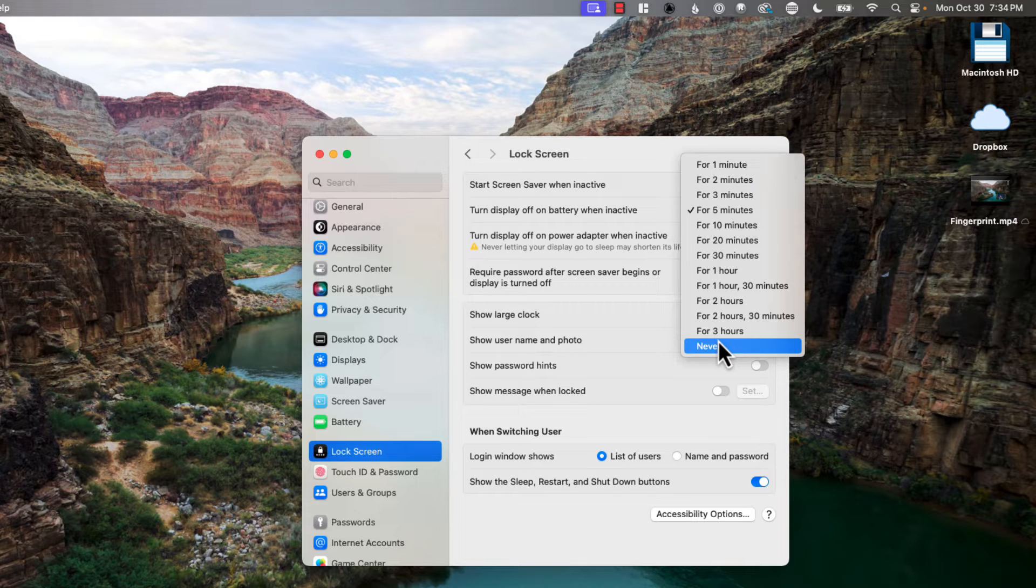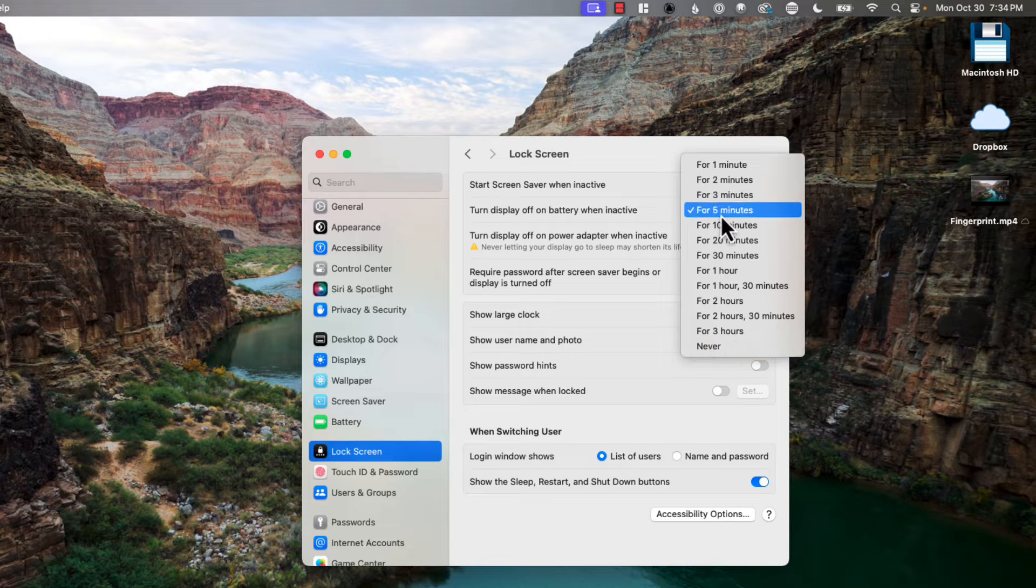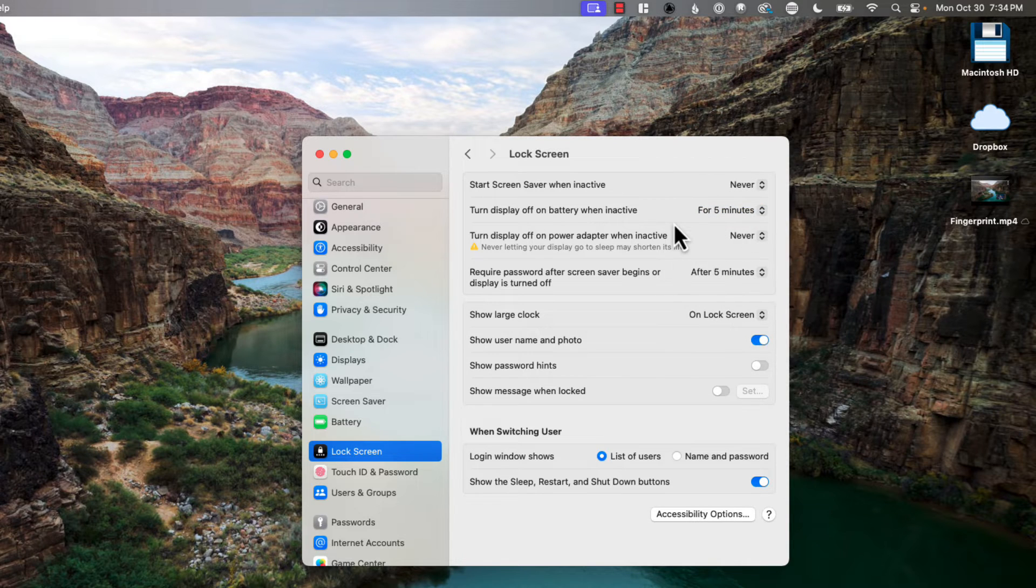But if you're doing something intensive and you just want to ensure it doesn't go to sleep, you can temporarily change it or just change it and then close the screen when you're done using the laptop. I keep it at five minutes. I find for me that's perfect.